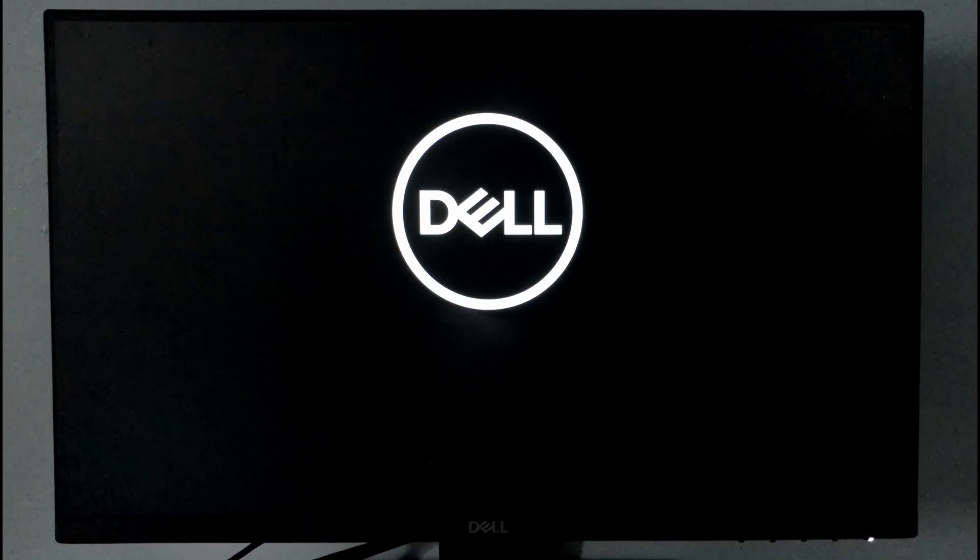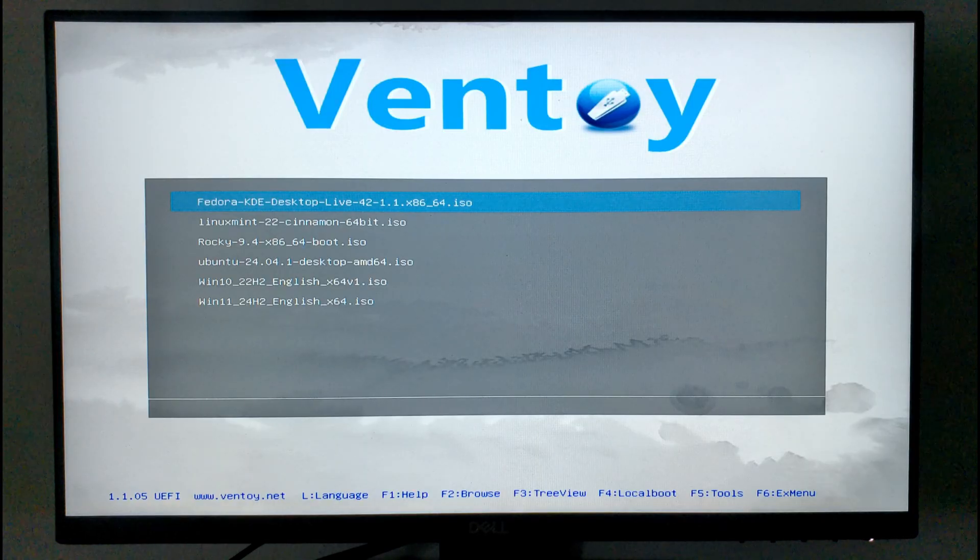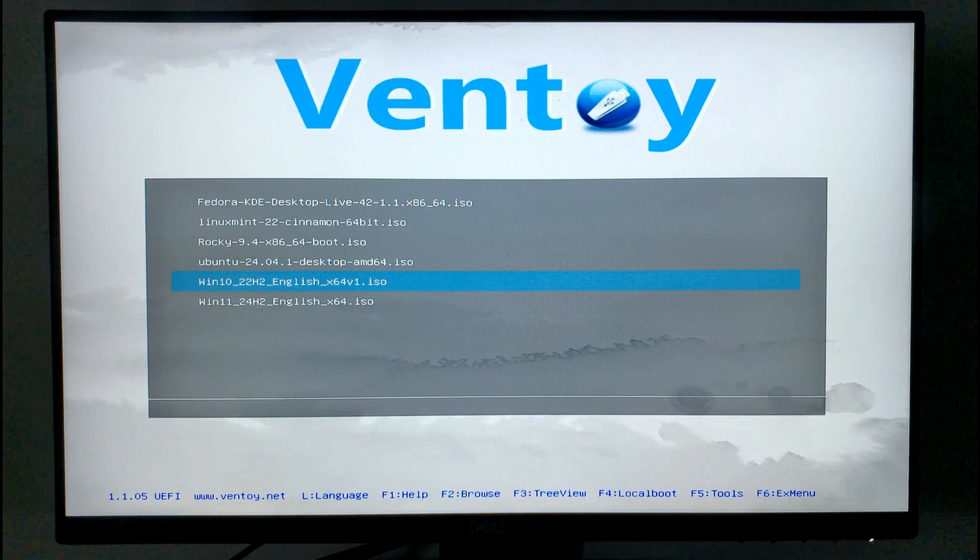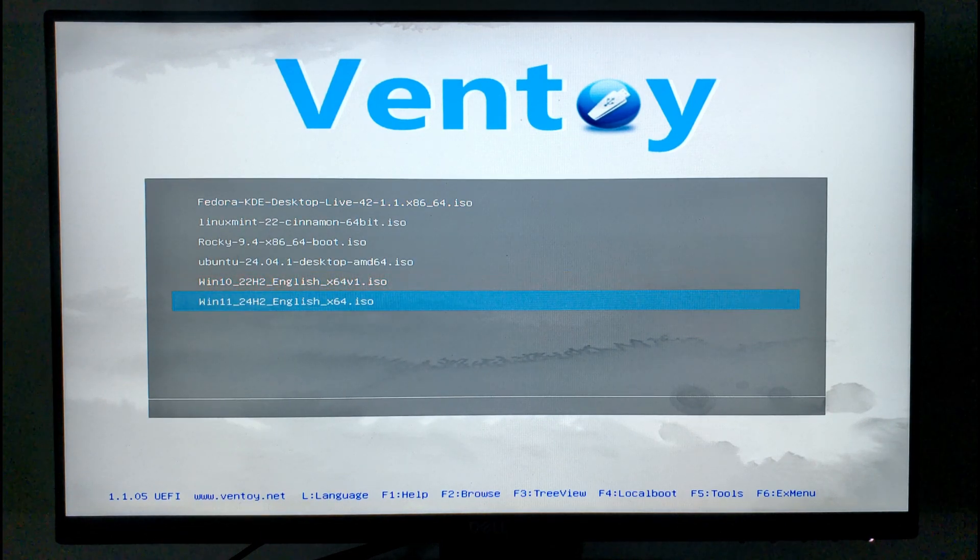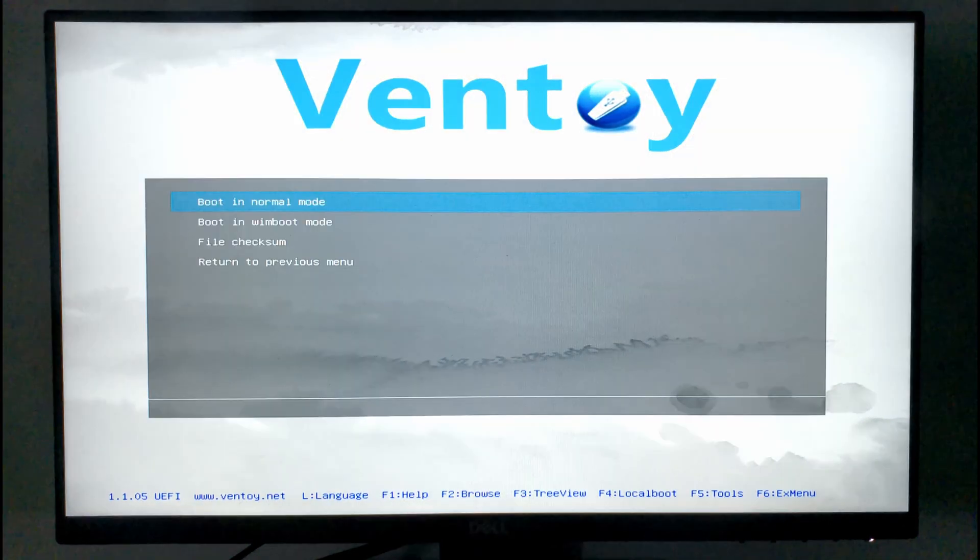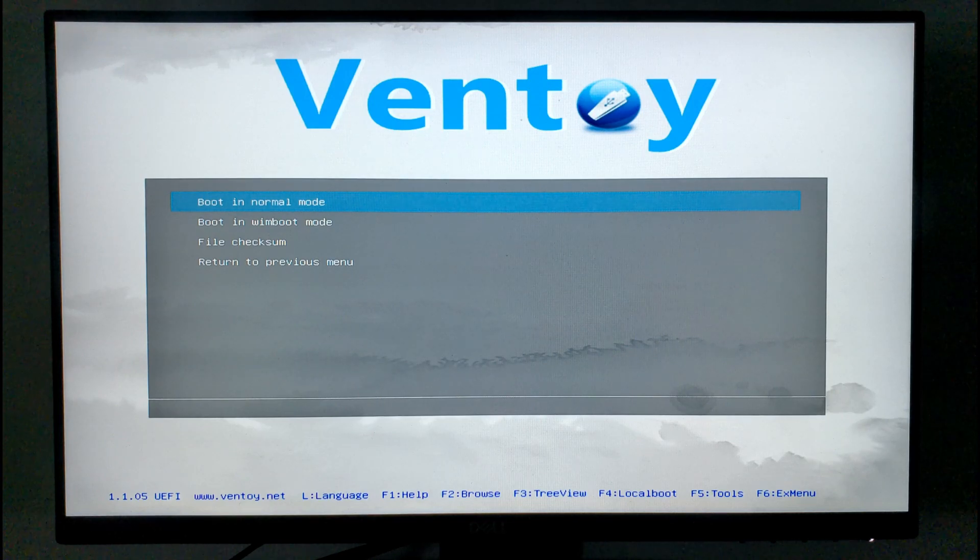It's alive! And we're in. Scroll down to the version you're installing, I'll be using Windows 11, and select boot in normal mode. Keyboards and mice both work in Ventoy, by the way.